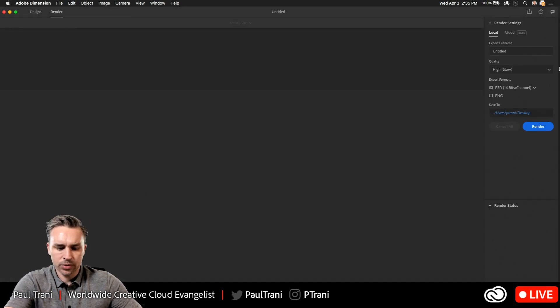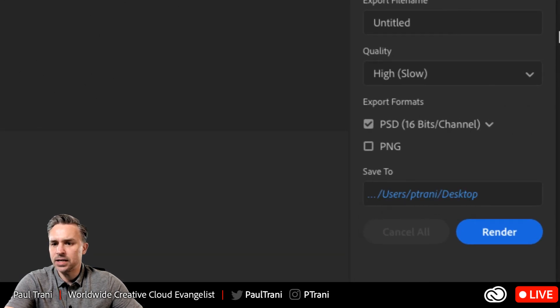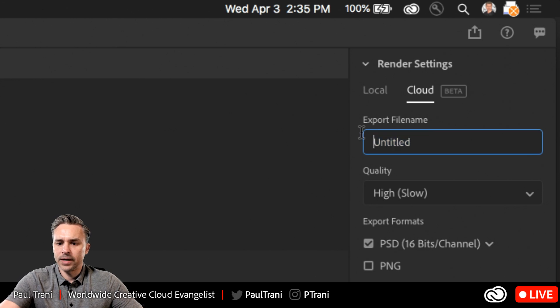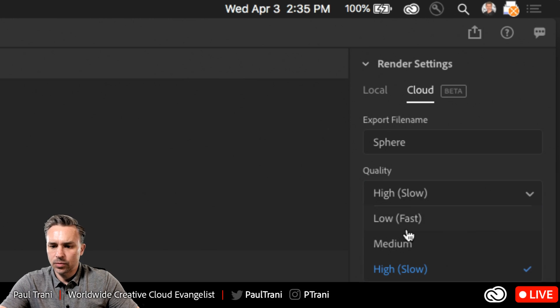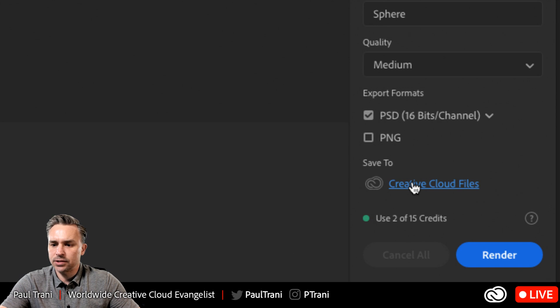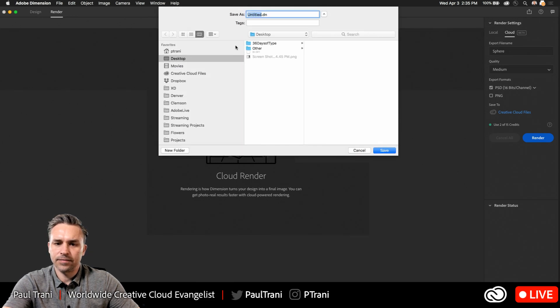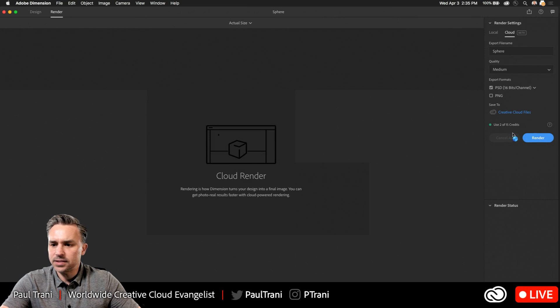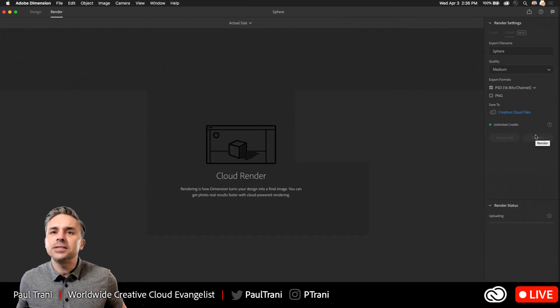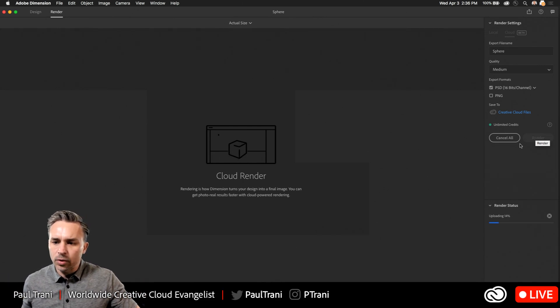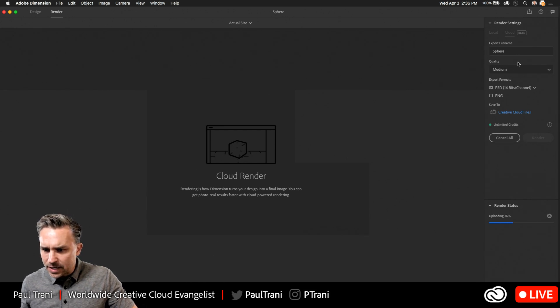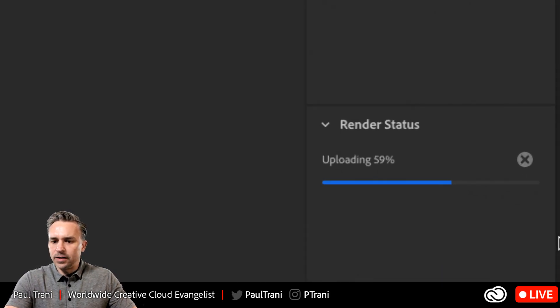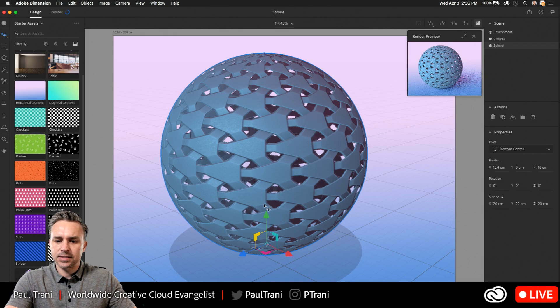So I can render this of course to my desktop again, not making anything too crazy, but this is the exciting part cloud beta, right? So I can say this is going to be the sphere. We'll just do medium cause I want it to finish before it's done. And it's going to save it to my creative cloud files folder when it's done. So now I can hit render. Let's first save the file as sphere. I just love this because this cloud rendering means we're freed up from our machine. So cloud rendering is happening now.